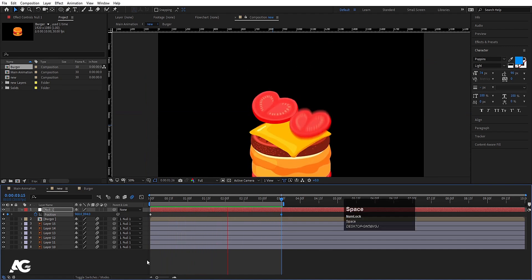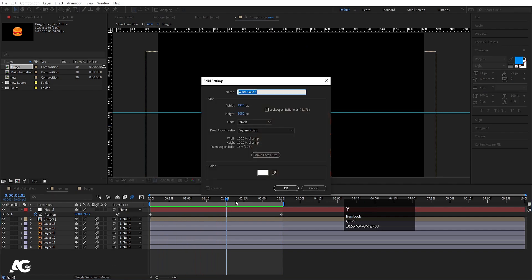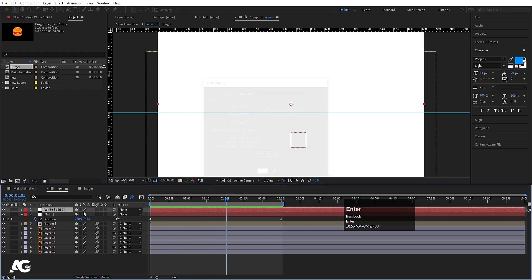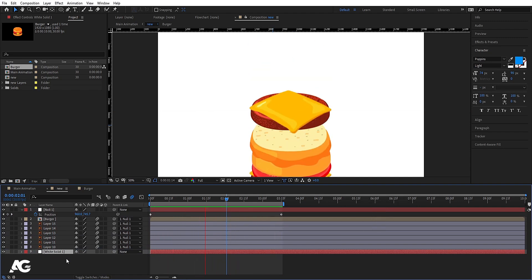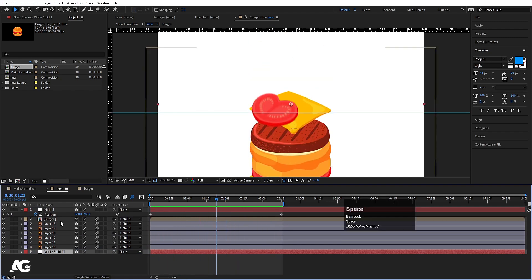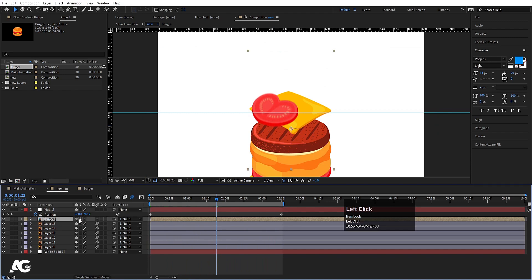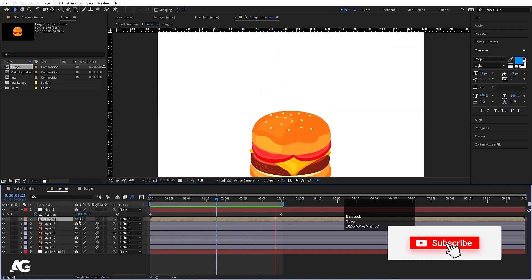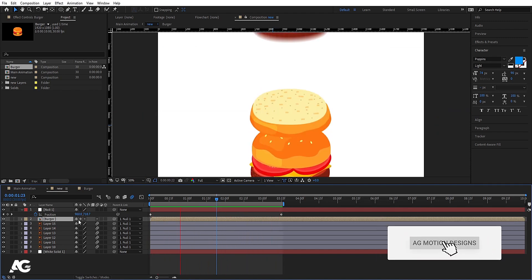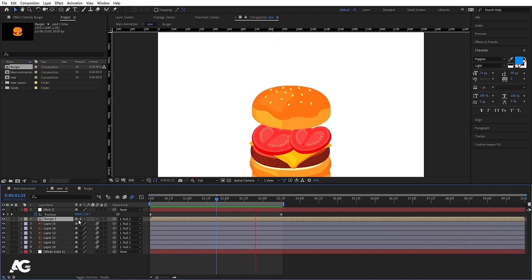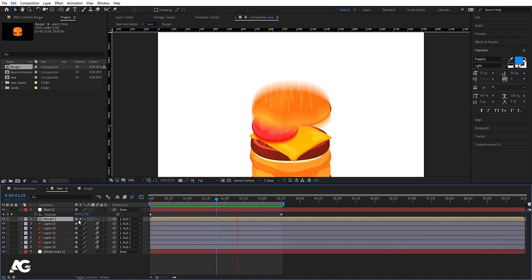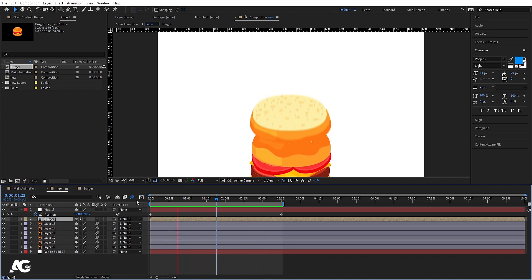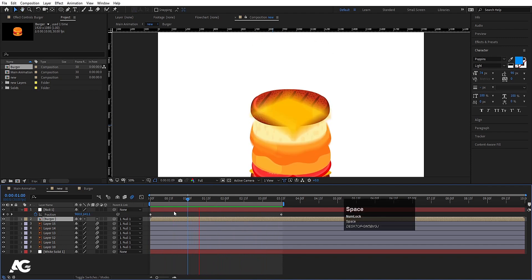Press Ctrl+Y to create a white solid background and hit OK, then bring it to the bottom of the layer stack. Now select the burger layer and make sure you click on the Alpha Matte icon. We'll get this continuous looping falling burger animation.